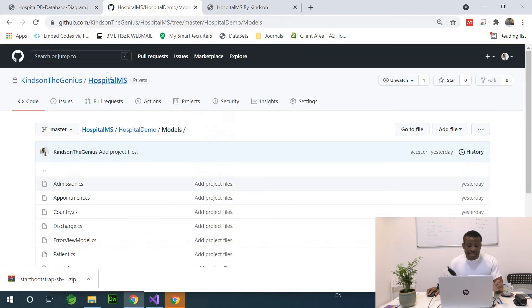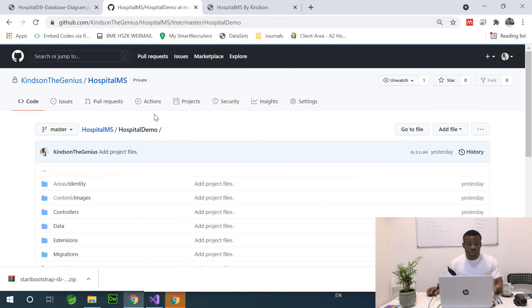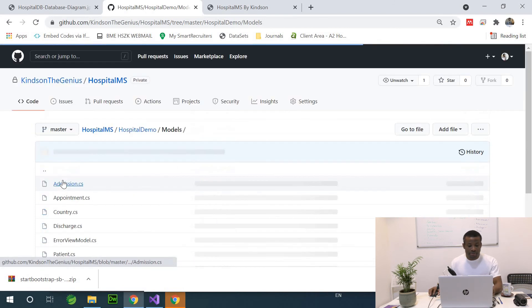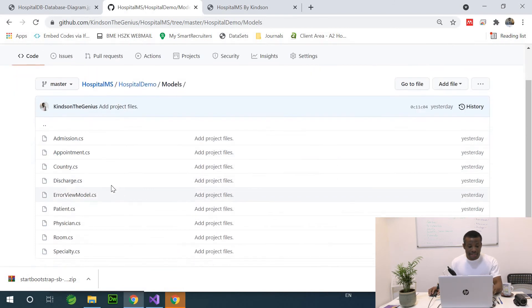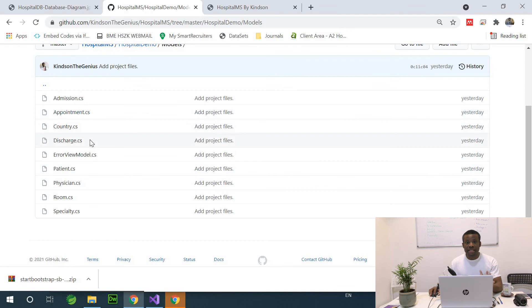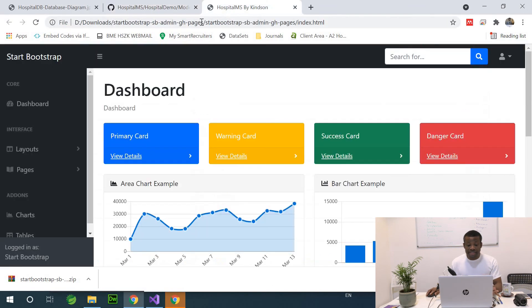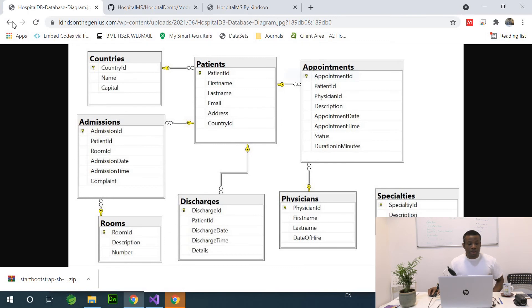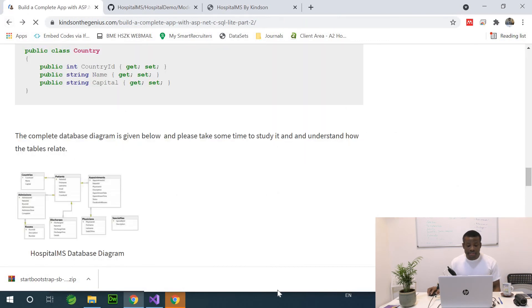The completed application is in my GitHub repository. You can just go to GitHub and go to the Models folder right here and you see all the classes right here that represents the domain models here. Let's go follow the step by step.